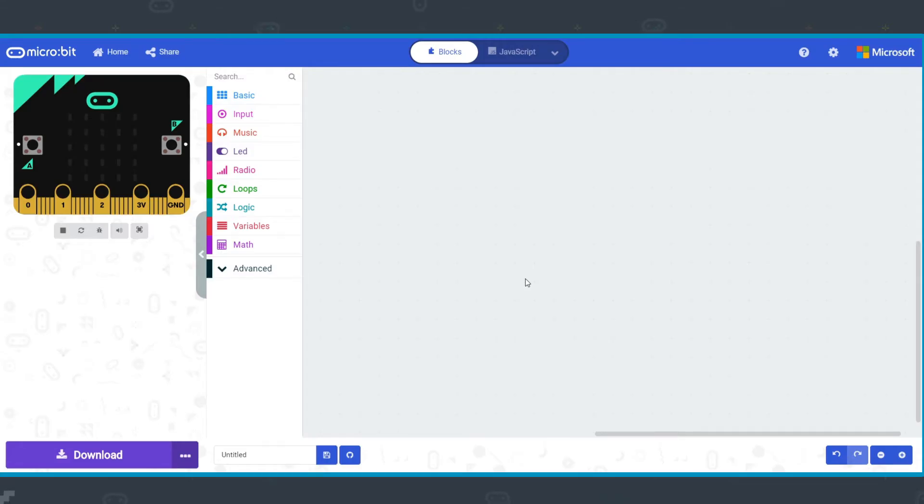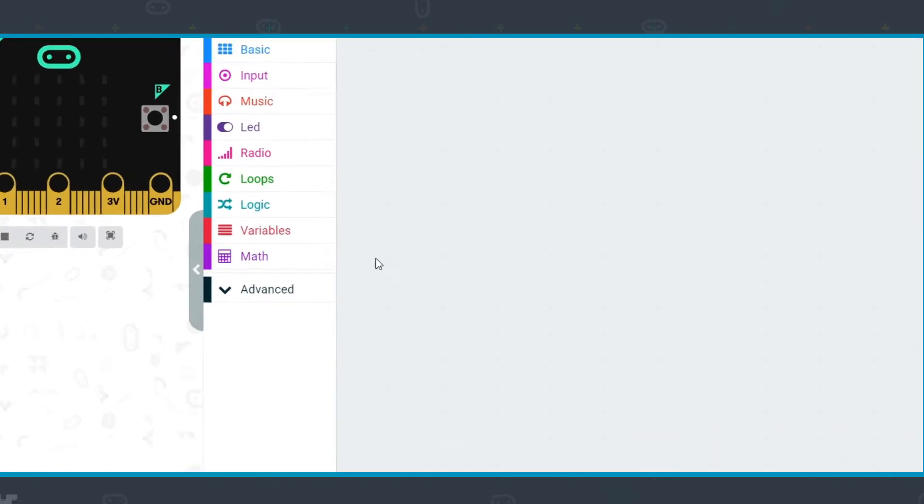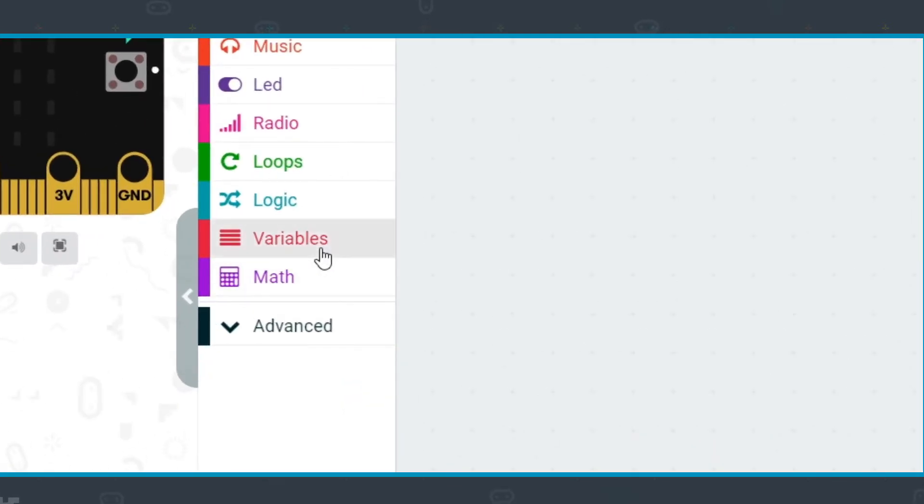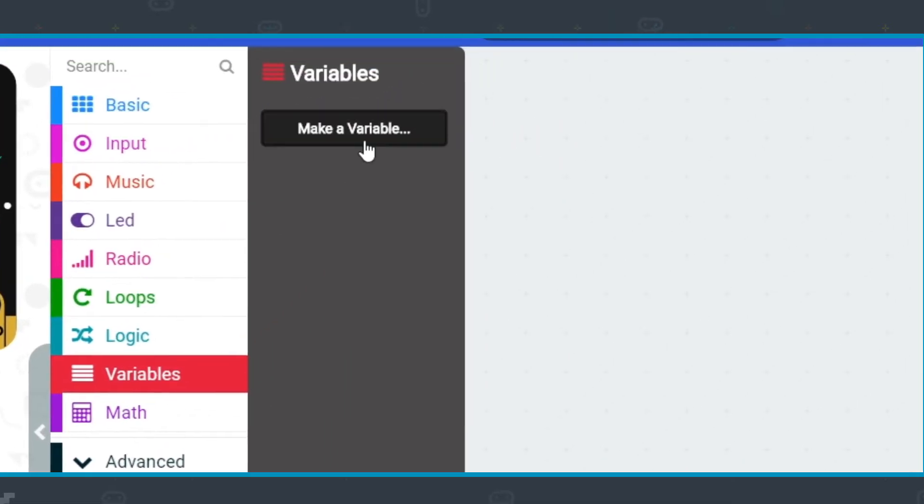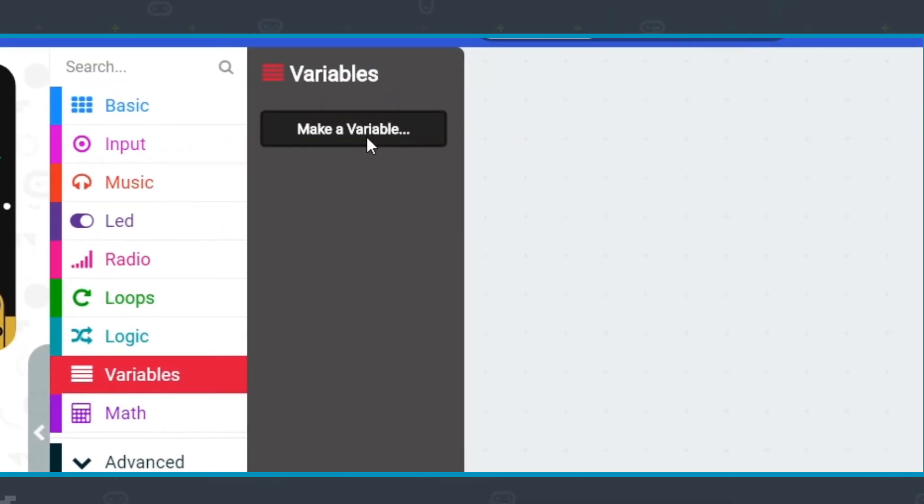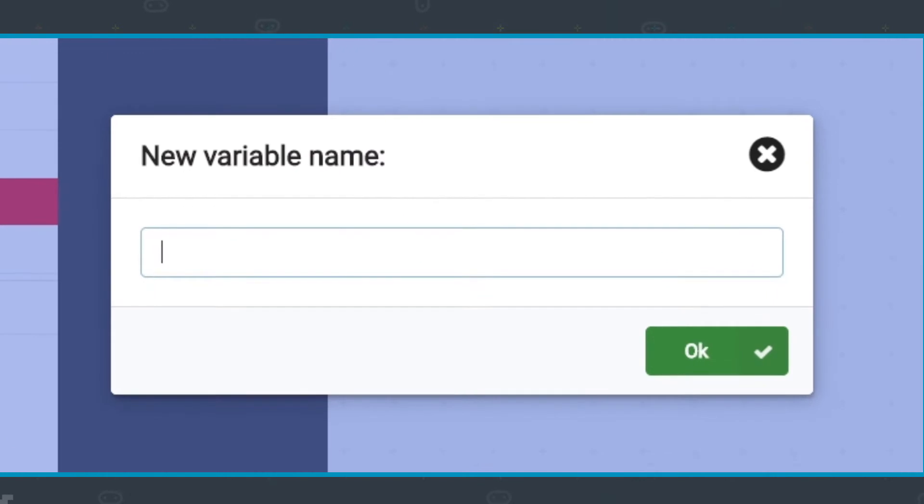Number variables. To create a number variable, you click on the variables menu and select make a variable. In the pop-up box, you'll need to add a sensible, appropriate name for the variable.